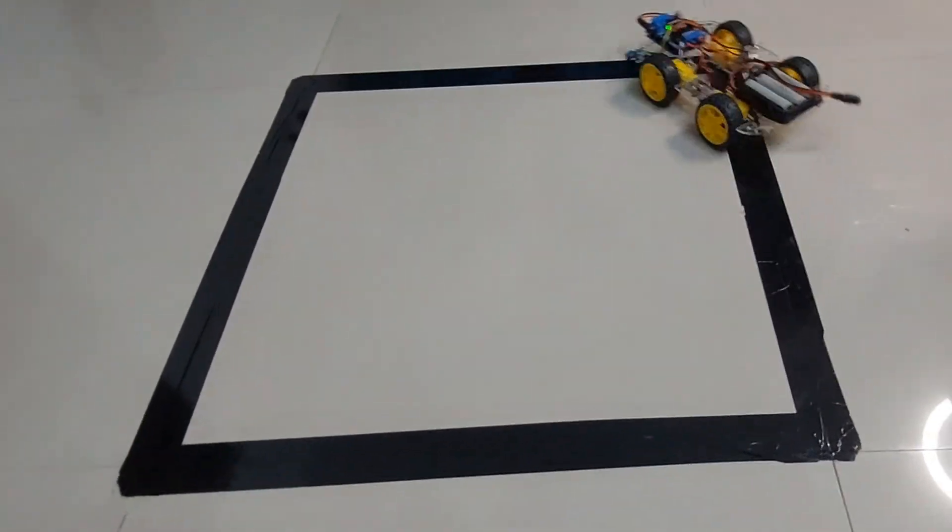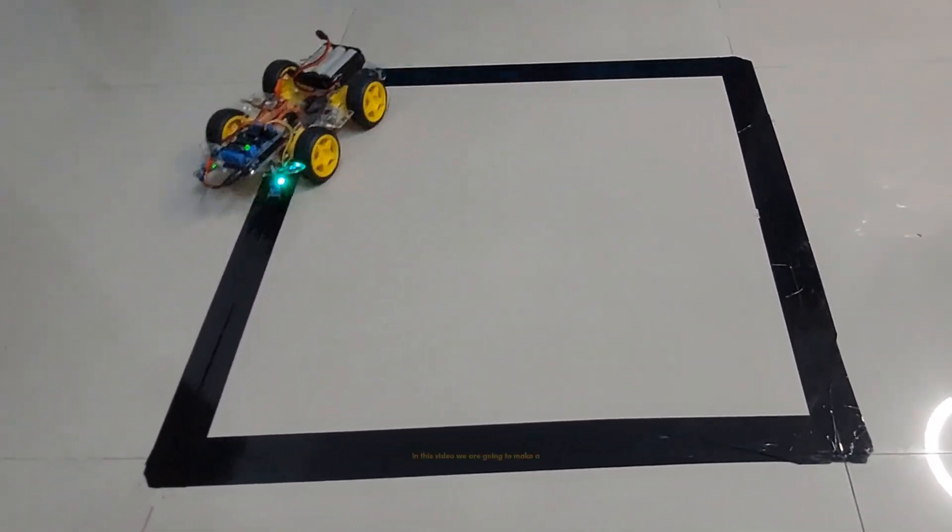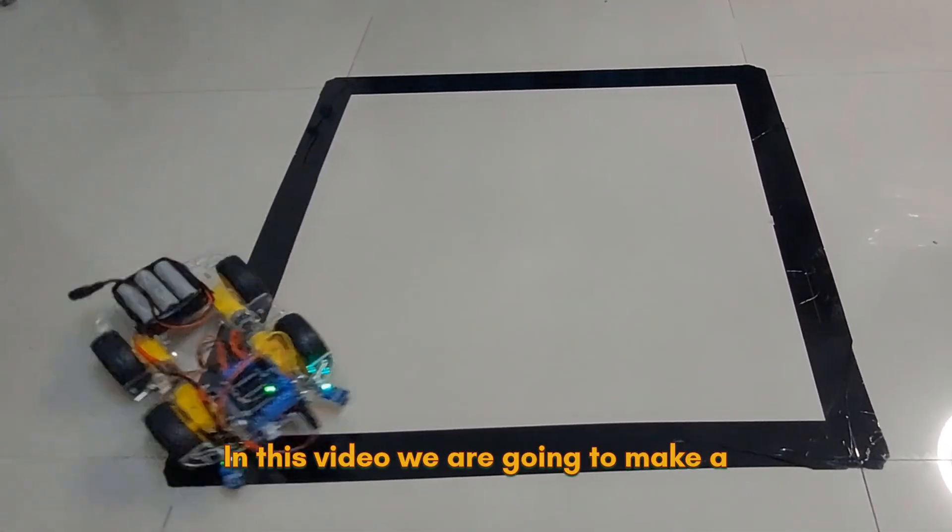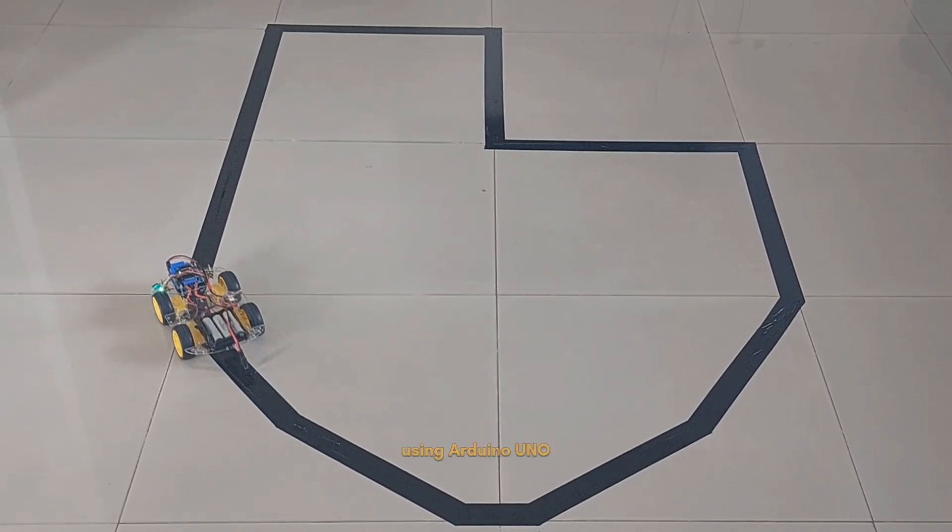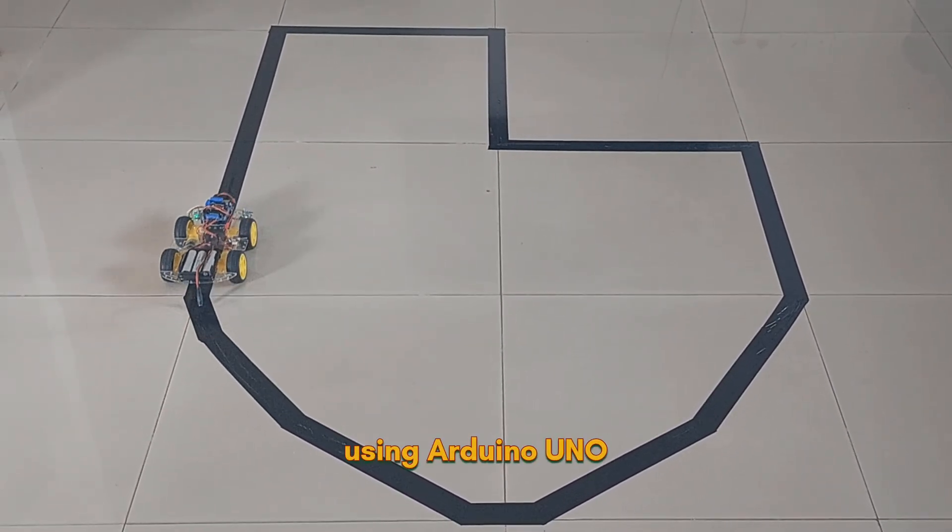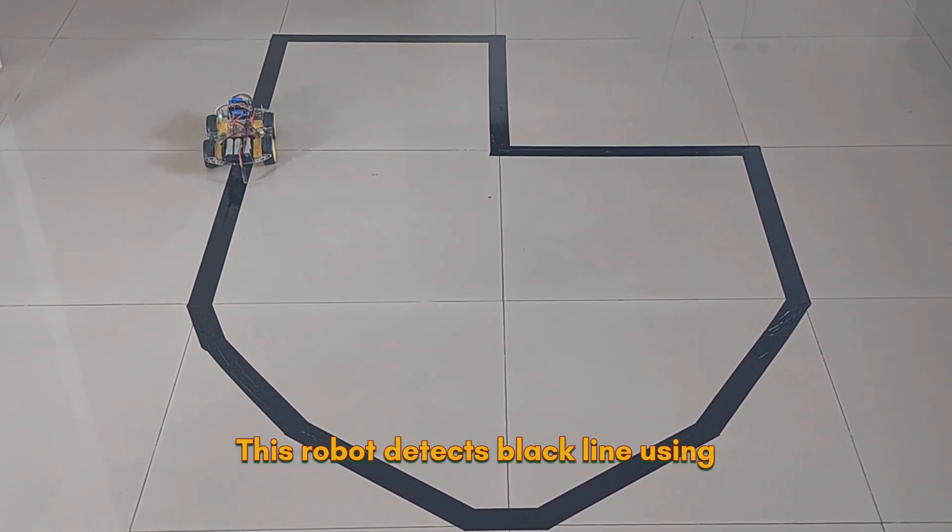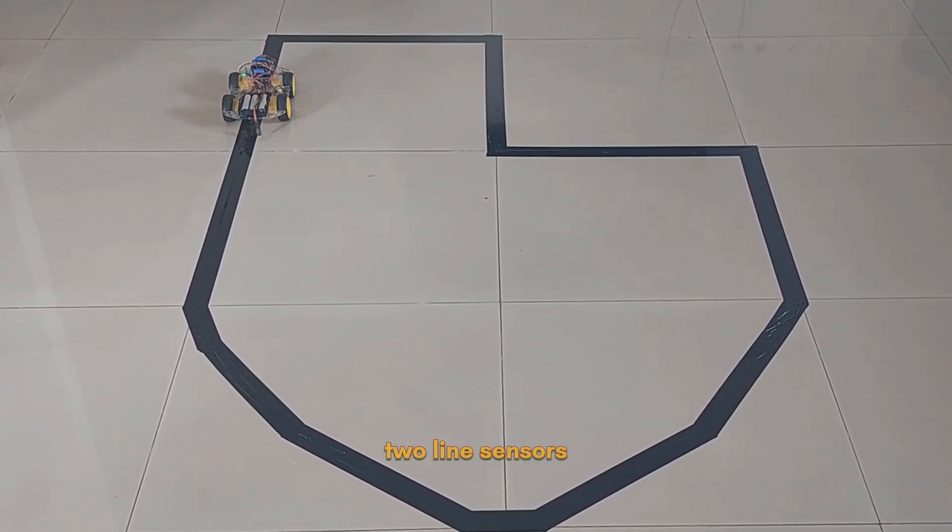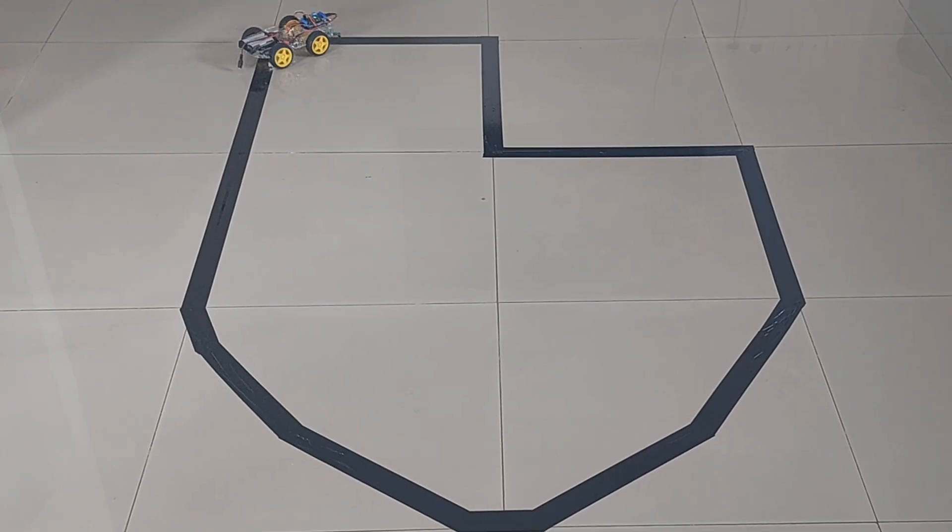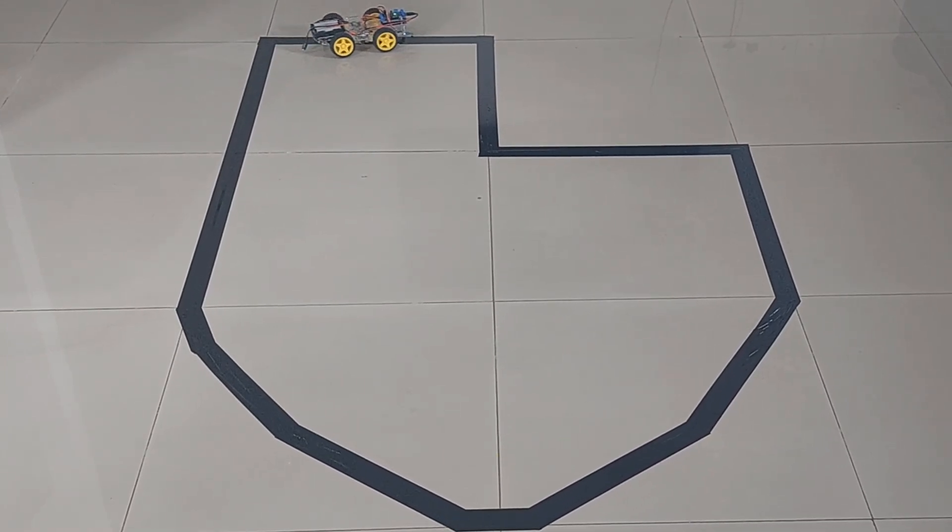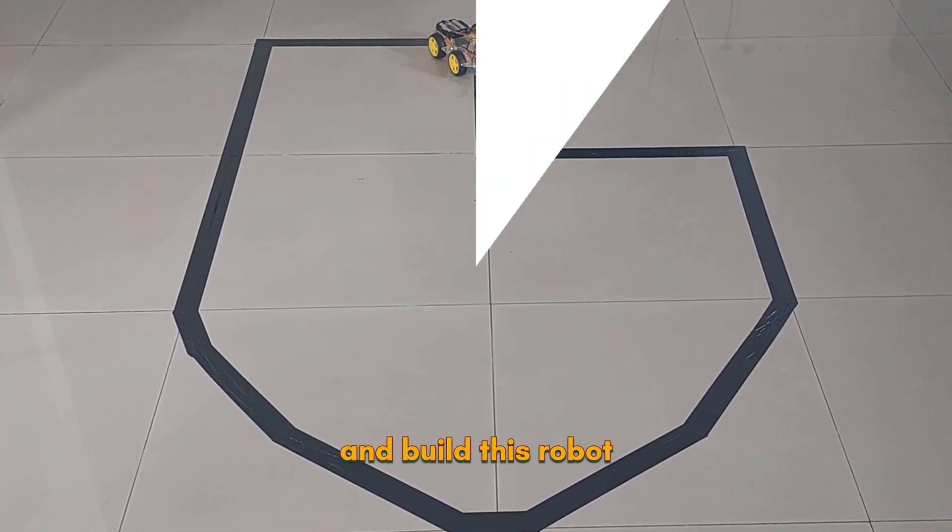Hey guys, welcome back to Play with Circuit. In this video, we are going to make a simple line follower robot using Arduino UNO. This robot detects black line using two line sensors and moves accordingly. So let's get started and build this robot.